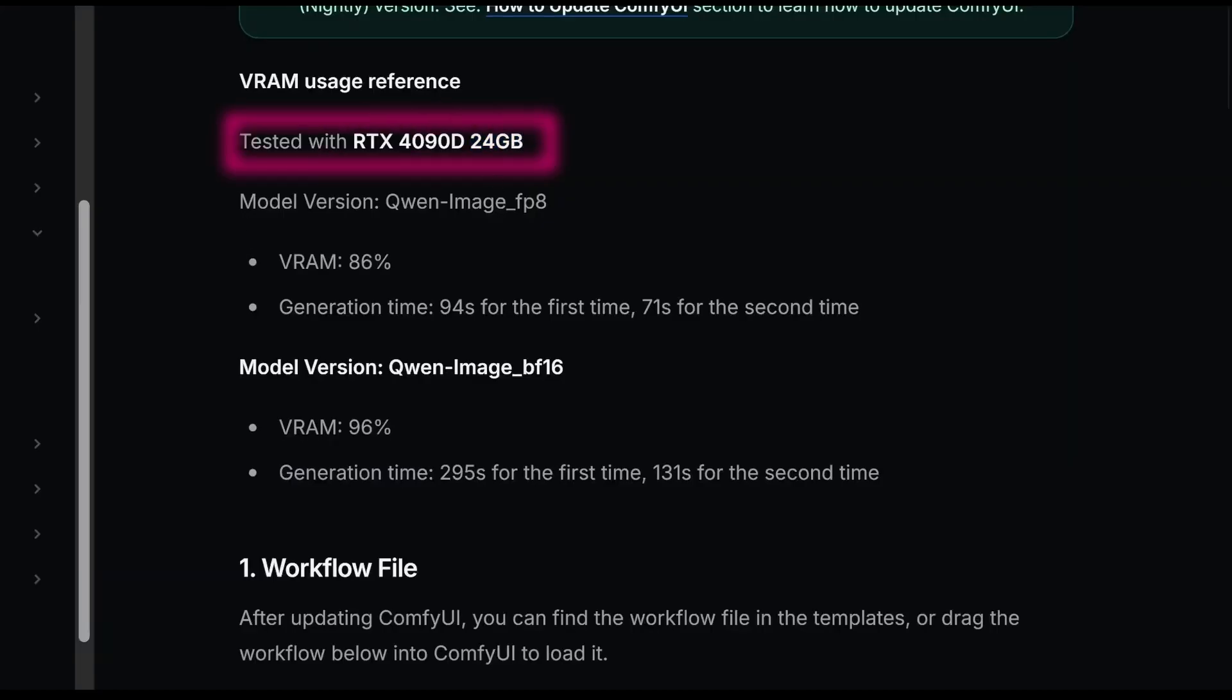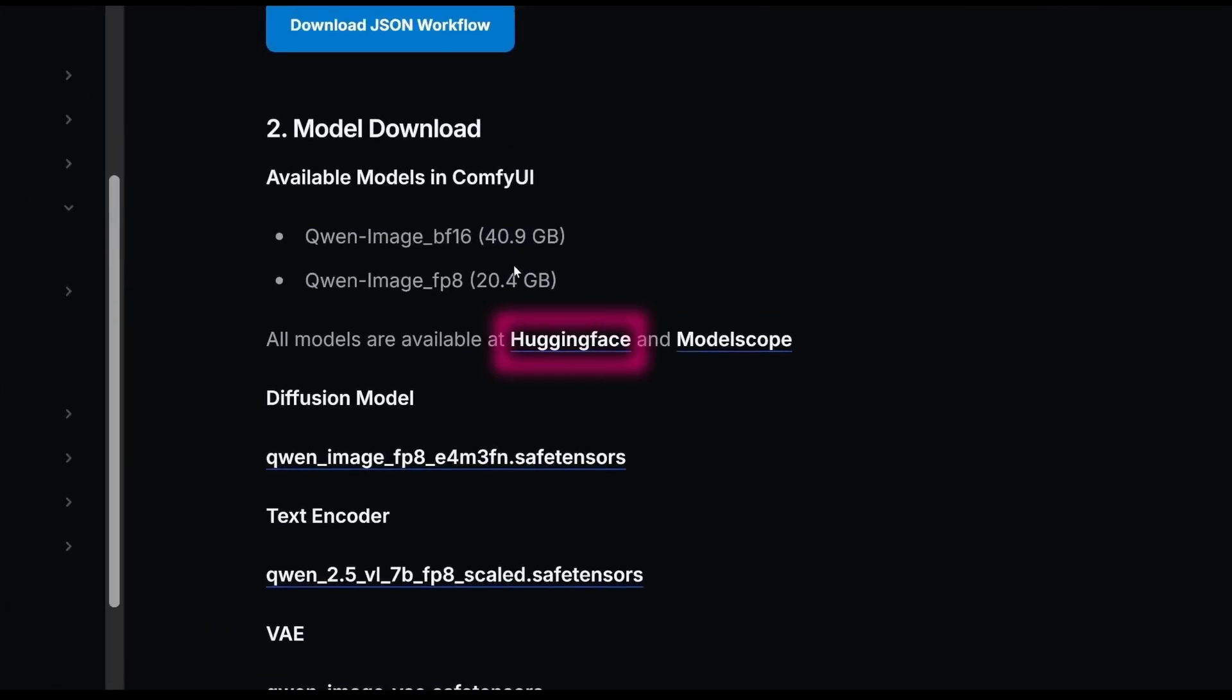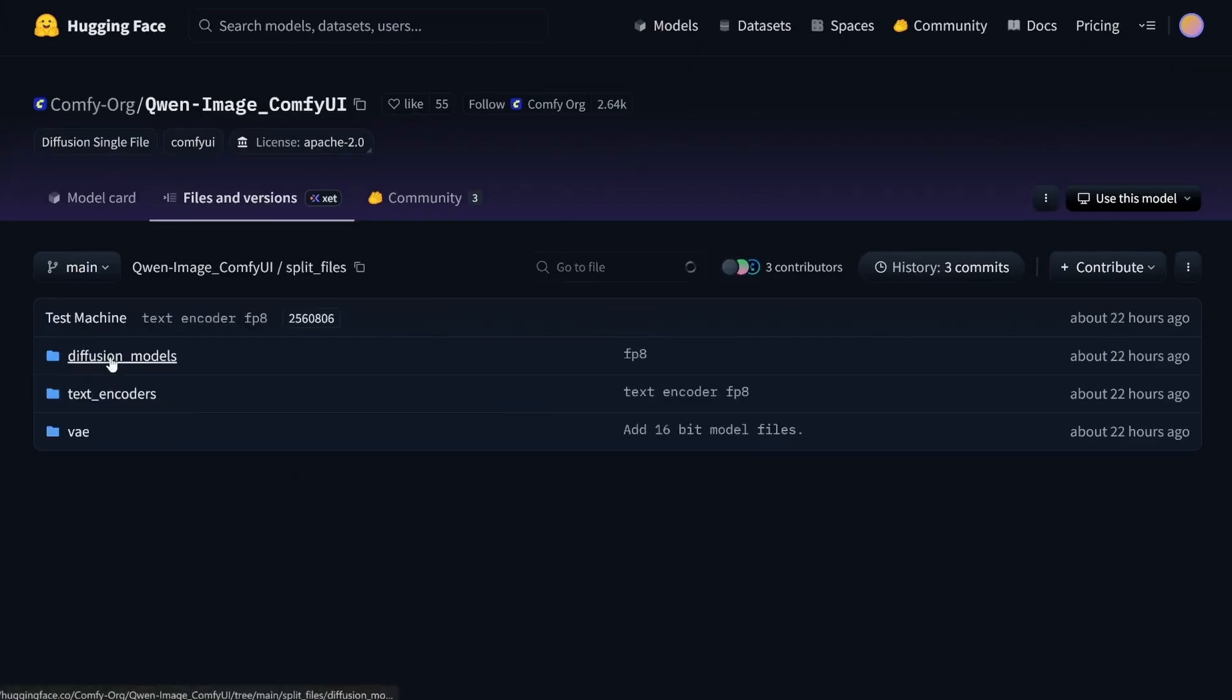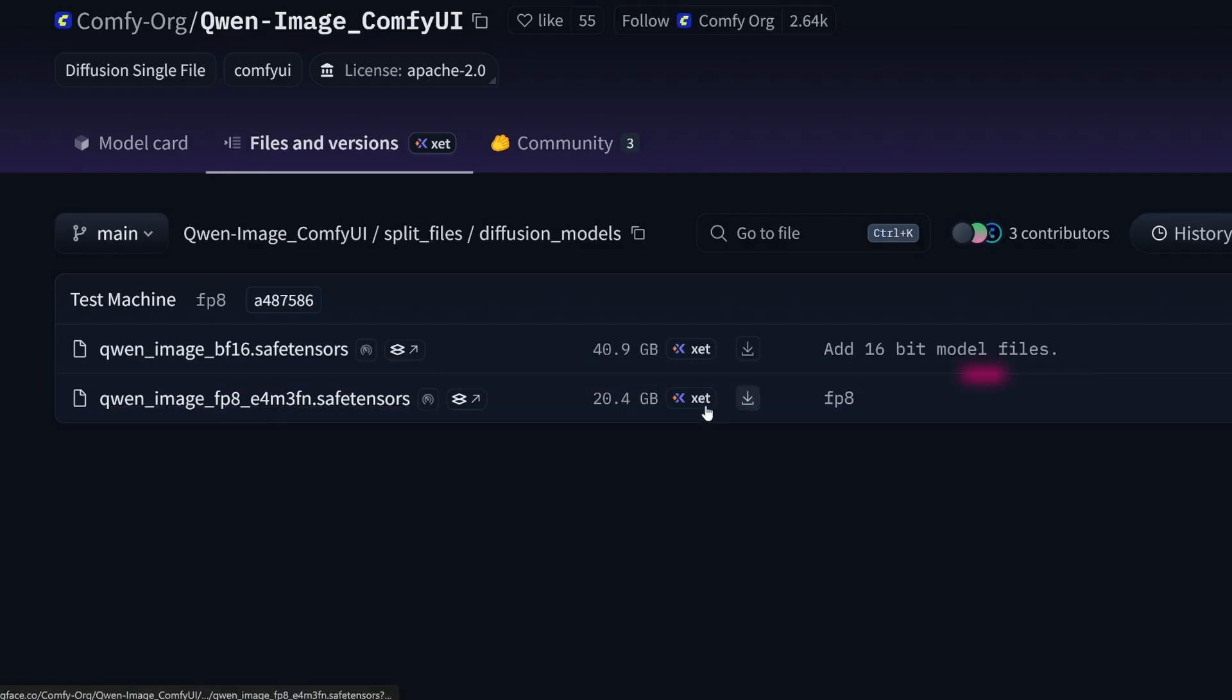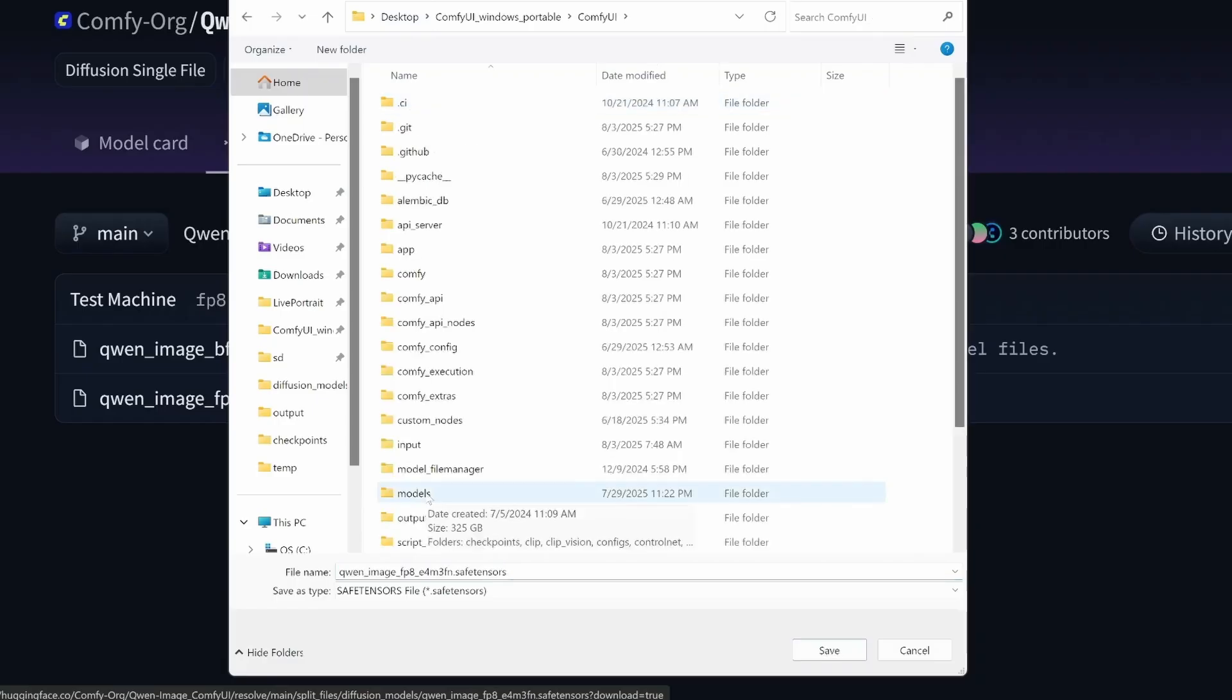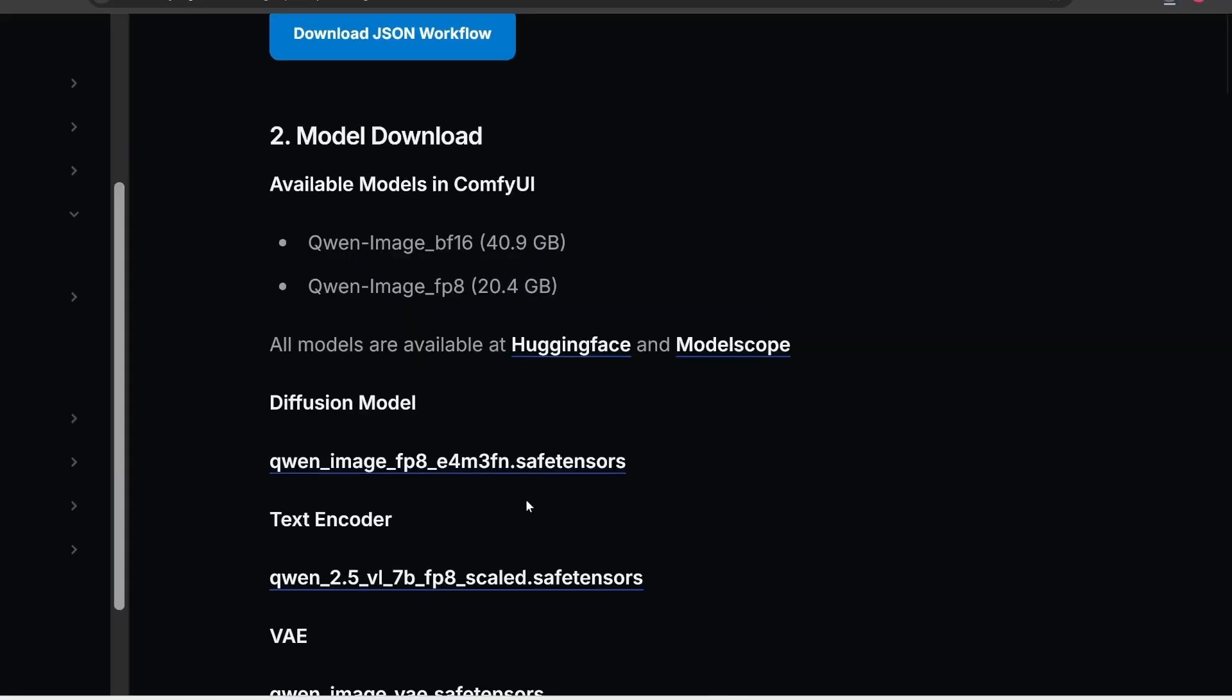So first, let's go here to download the models. We click on this Hugging Face link, and let's click on Split Files, and then on Diffusion Models. Well, now, there are two models you can download. One that's 40 gigabytes, and this other one that's a more compressed version that's half the size. Well, and I'm going to download this more compressed one, since my graphics card doesn't support that much power. We save it here in Comfy UI folder, and Models, and then in Diffusion Models folder.